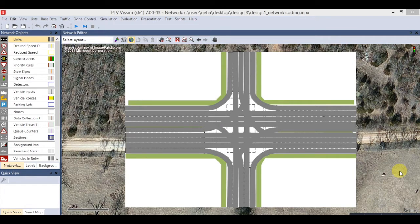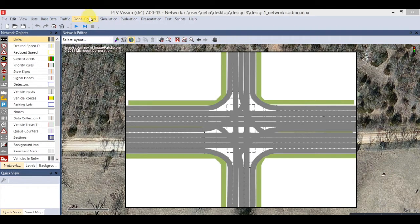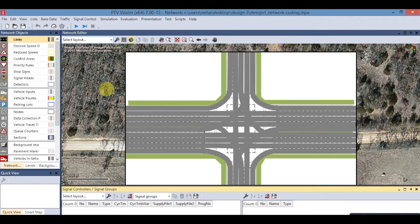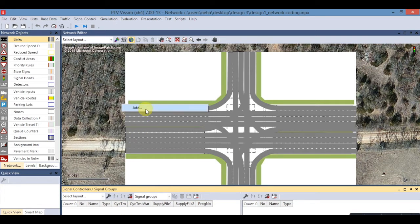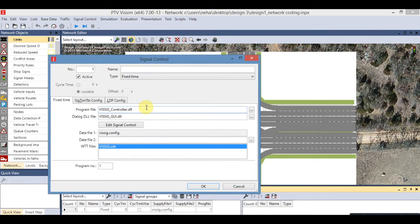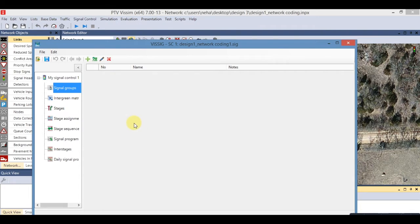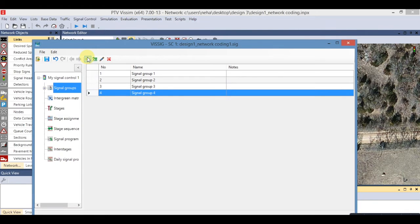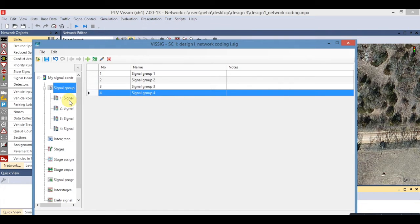To add a signal controller, click on Signal Control and then Signal Controller. In the Signal Controller menu, right-click and select Add. Go to Edit Signal Control and add new for the phase group. Repeat this for four phase groups.